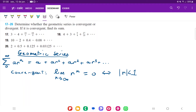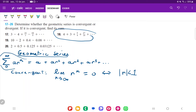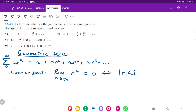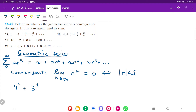With that being said, we first need to take this series and put it in the standard geometric series format so we can see what the ratio is and determine whether it's convergent or divergent. We're going to write it out as powers because we can see a very clear pattern: there's three, there's nine (which is a multiple of three), there's 27, and you can also see multiples of four. By expressing it as powers, we can see the pattern more clearly.